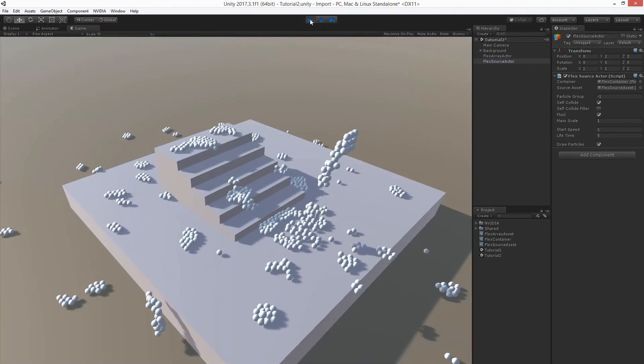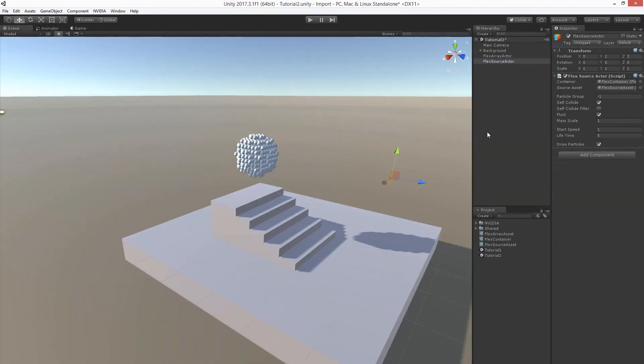Maybe could use a little bit more of initial speed of the particles. So let's adjust that and let's see again.